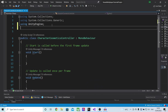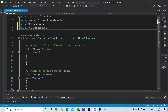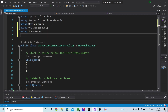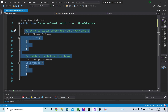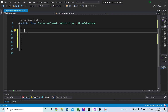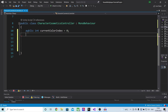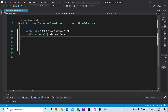Inside of here we are going to add using UnityEngine.UI, using Steamworks, and finally using Mirror. We will also remove everything that's currently in our script. We will start by making some variables. The first will be a public integer called current color index, which I will default to zero. I will then make a public material array called player colors, which will hold all of the colors that our player can change into.